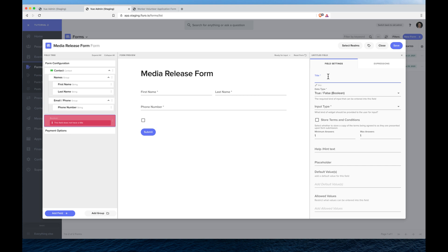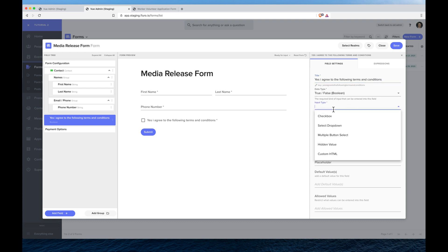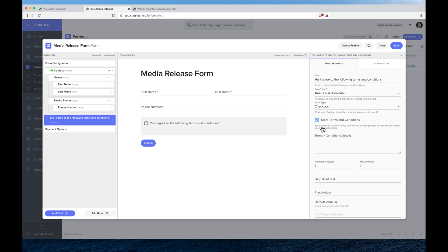I'm going to write yes I agree to the following terms and conditions. You can see the data type is true or false, the input type is just going to be a checkbox, and I can click this where it says store terms and conditions.